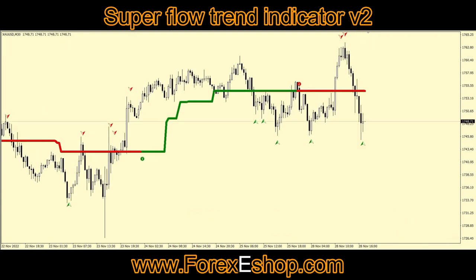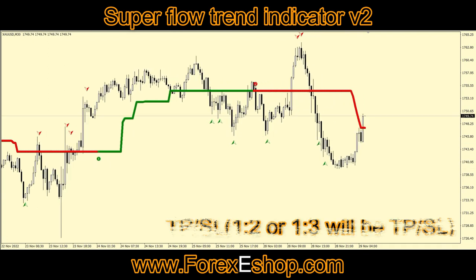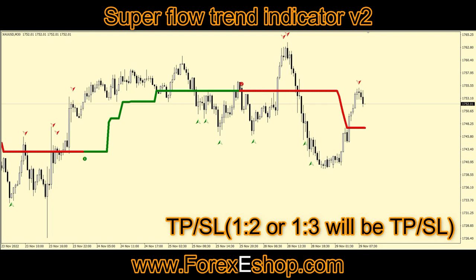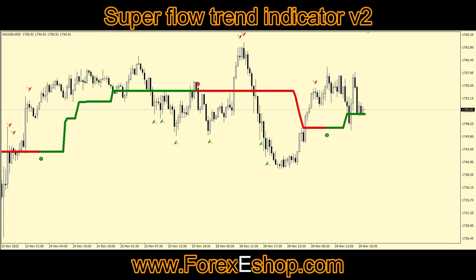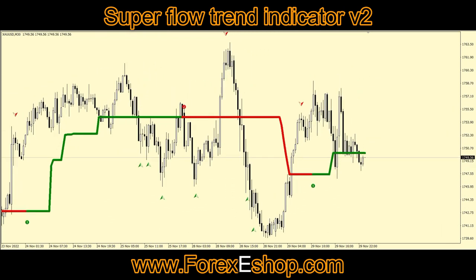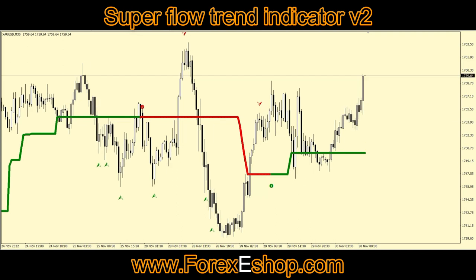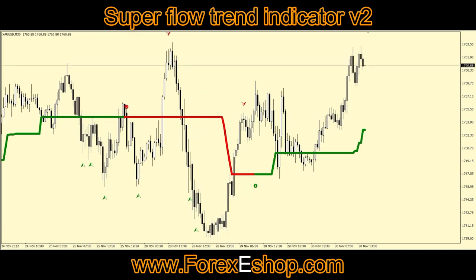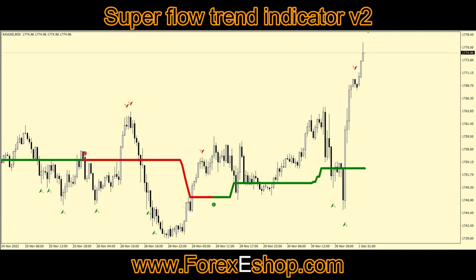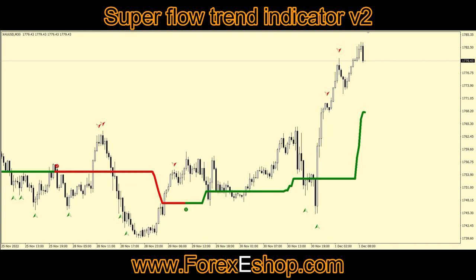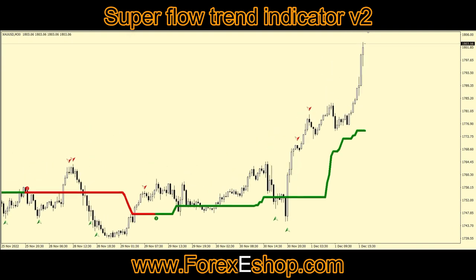Four — this indicator is best for manual scalping; M15 and H1 time frames work best for scalping intraday. Five — according to trend, you can take TP or SL at one-to-two or one-to-three ratio. If the trend according to this indicator provides the first green arrow, then you can go easily one-to-three ratio for a buy trade. Six — if you have candlestick knowledge, you can make a lot of money with this indicator.